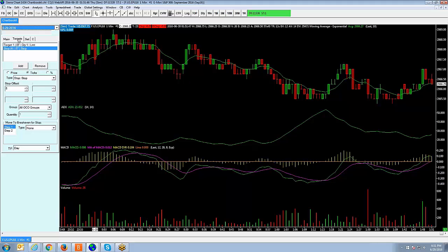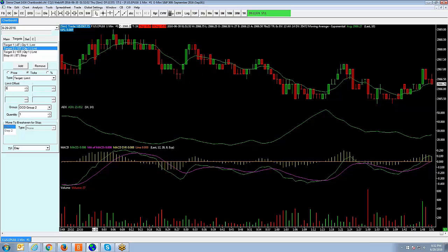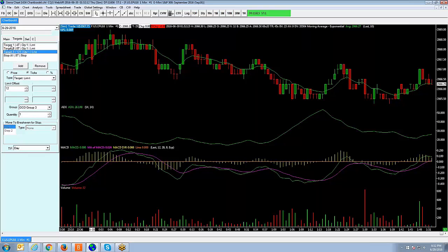Let me give you one more example — a little more complex. If I start adding multiple targets to create a multi-level bracket, now I have two targets. Let's add one more. So first target I want to scale out at 4 ticks, which is 1 point. Second is 8 ticks, which is 2 points on the Mini S&P. And then 12 ticks, which is 3 points. We'll leave the stop for all three contracts at 8 ticks. This is a multi-level bracket scaling out at three different target levels, peeling them off at one contract apiece.